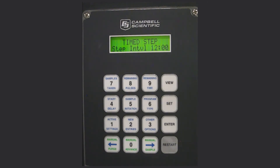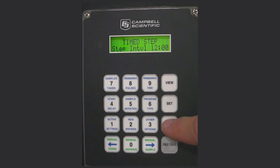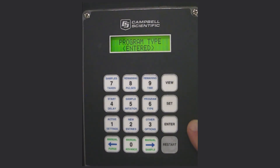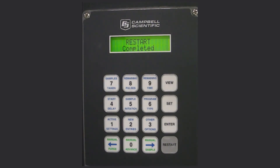Step interval is when you want this to happen. In this case it is set at 12 hours. You could change that to every 24 hours, every one hour, or whatever interval you want for switching back and forth. With that completed, press enter. Then press restart two times. When you press restart two times it will show completed and the sampler is ready to begin.